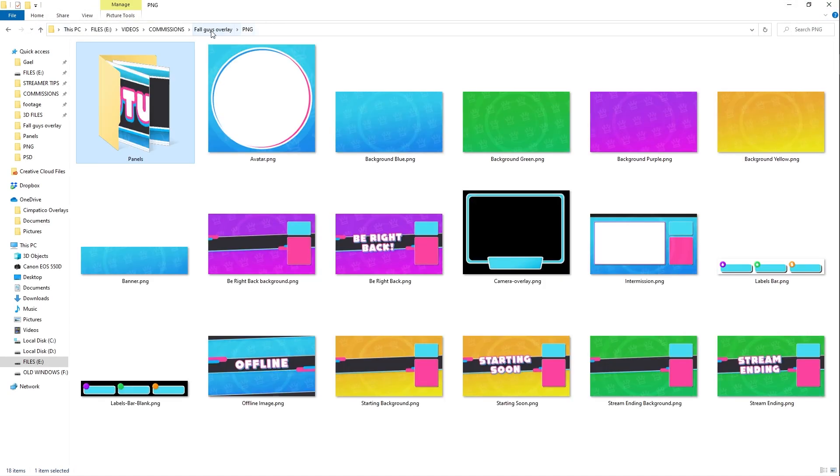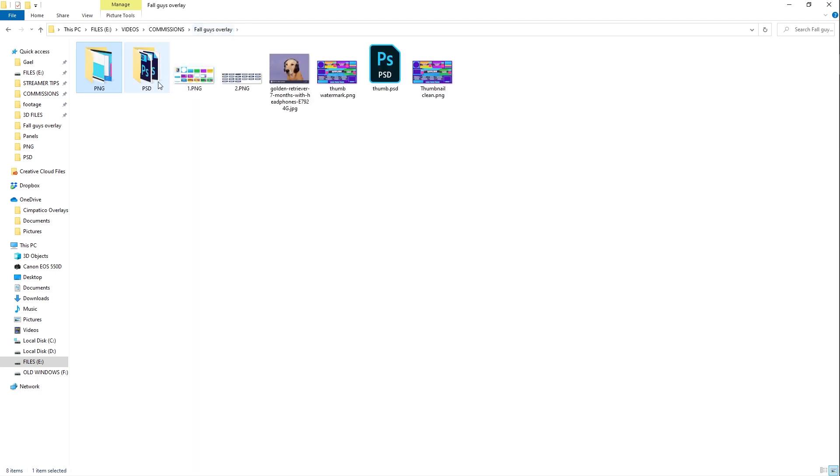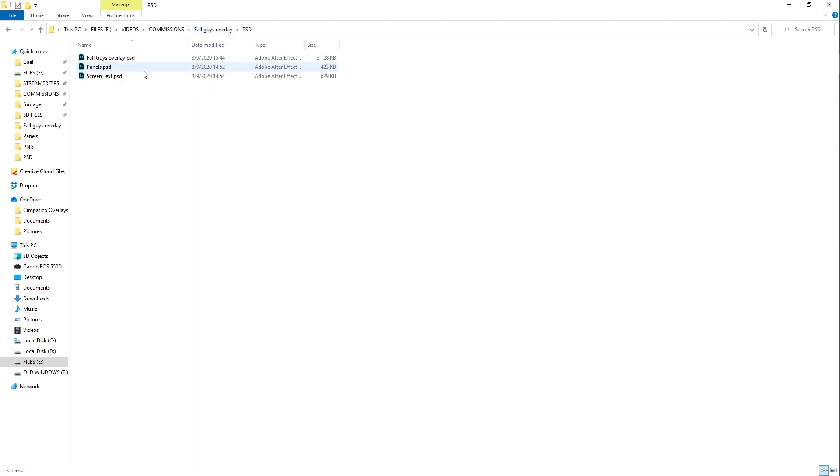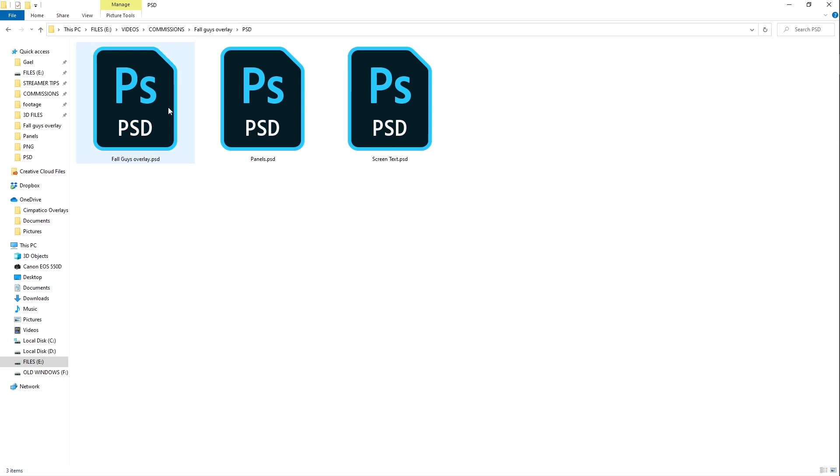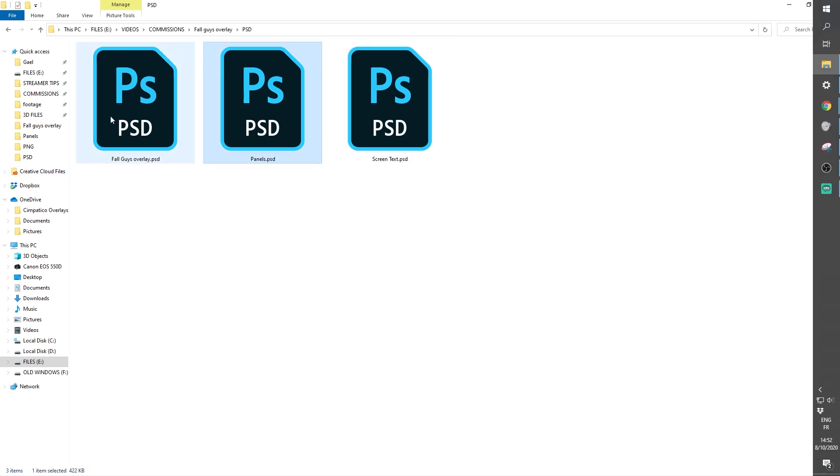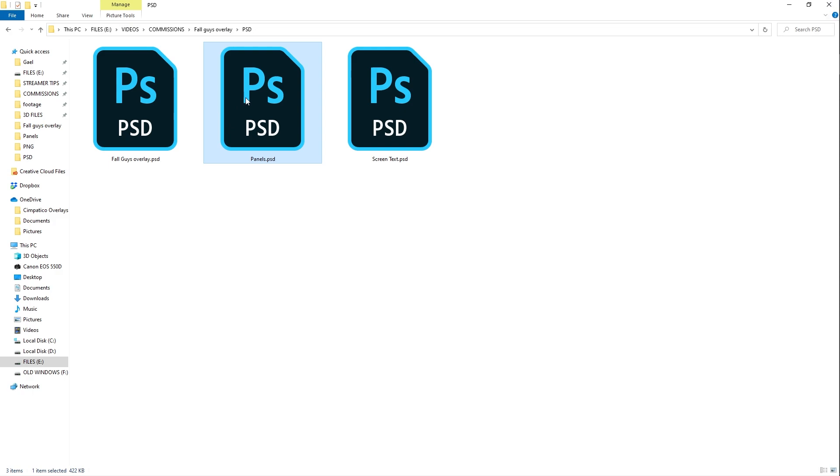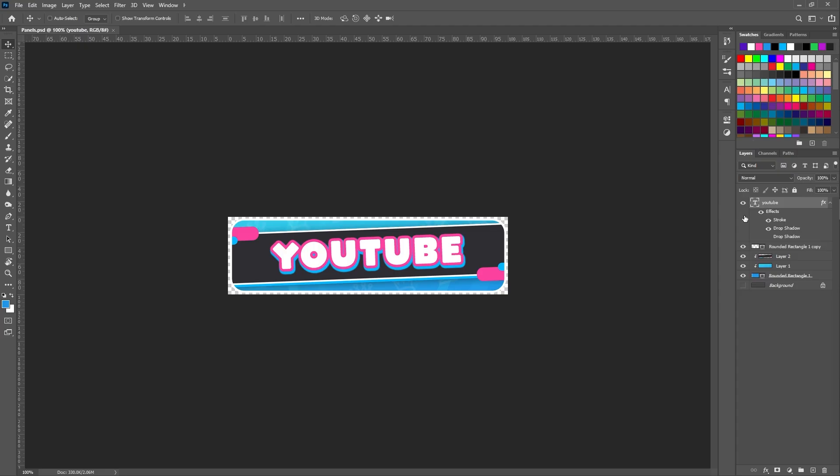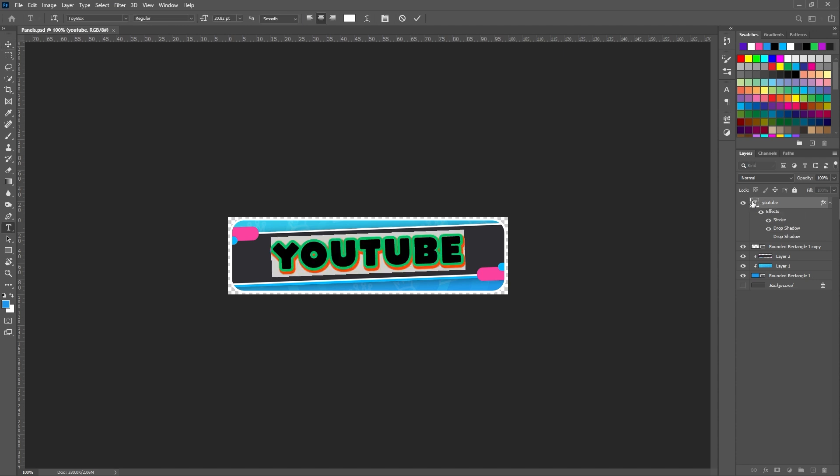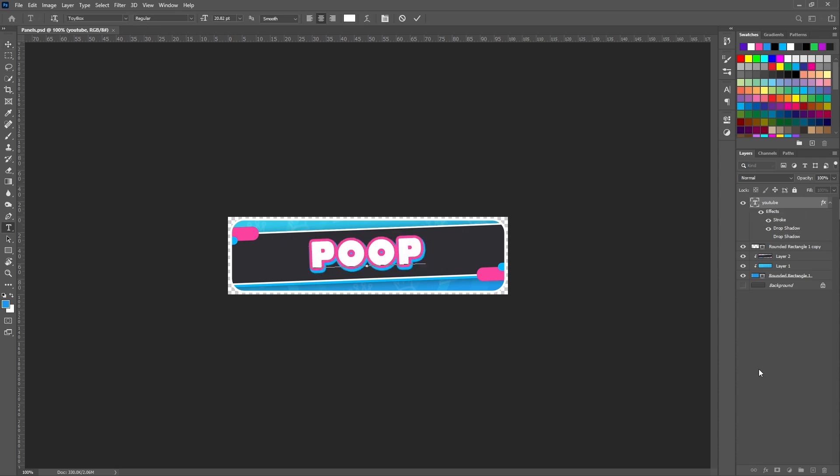Now on this overlay pack, the thing that is special is that I did something that I don't usually do on my other overlays. I included three PSD files. That means that with this one, you can customize your own panels. Just double click, open it, and then from there, after installing the font, because you read the product description before downloading it, you can type whatever you want.